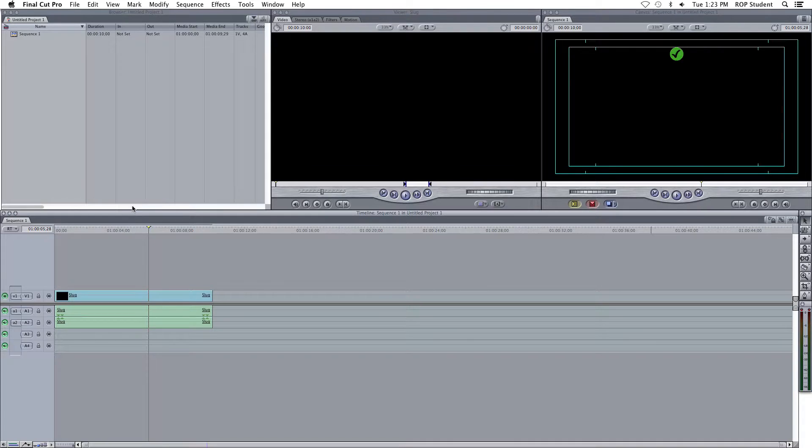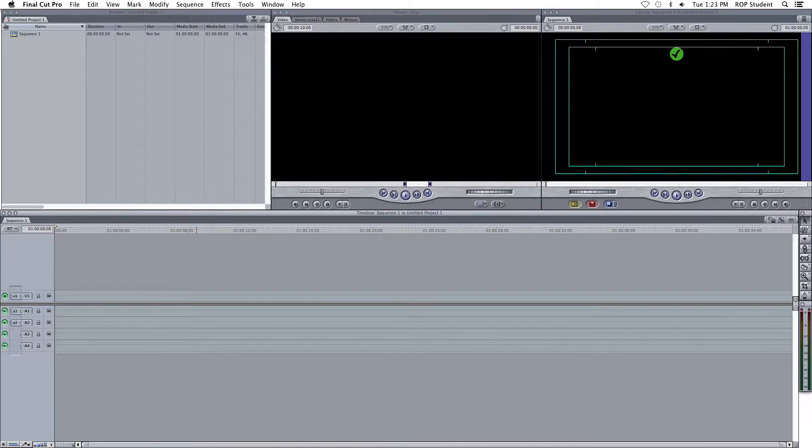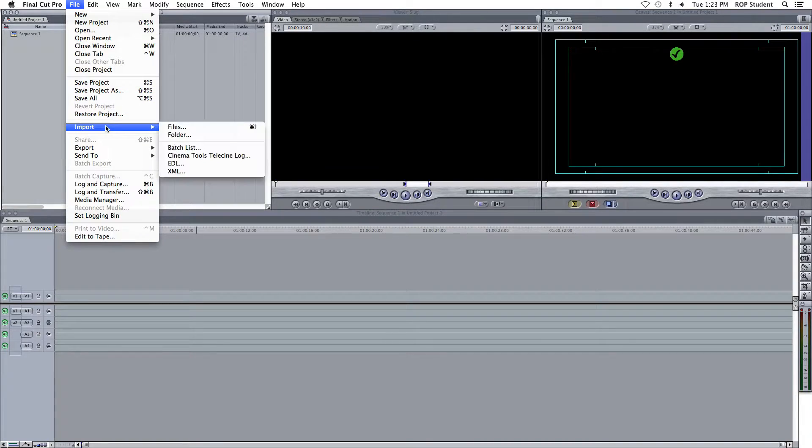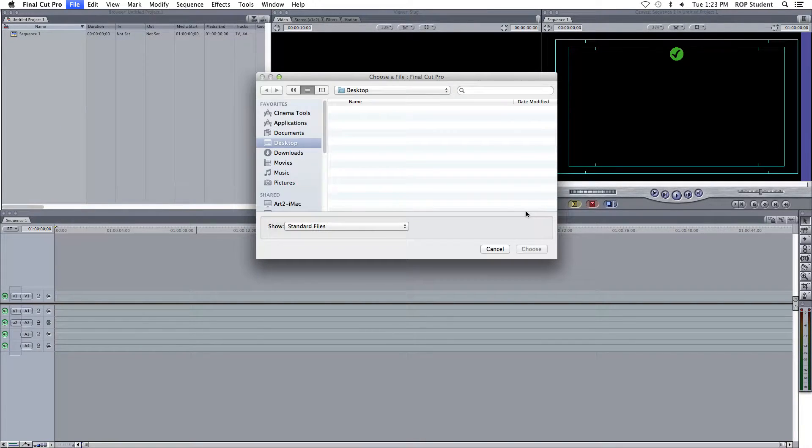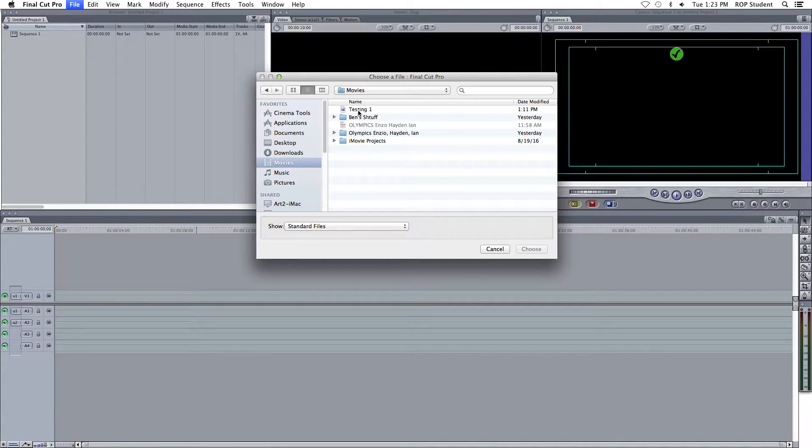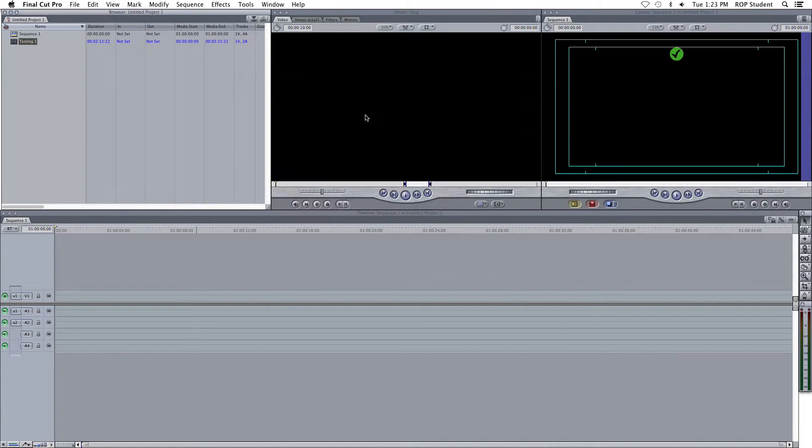Okay, let's get to it. So, you're going to want to import some clips. To do that, you go to File, Import, Files, and choose the file you want to get. I'm going to choose Testing 1, which is the video I recorded earlier.